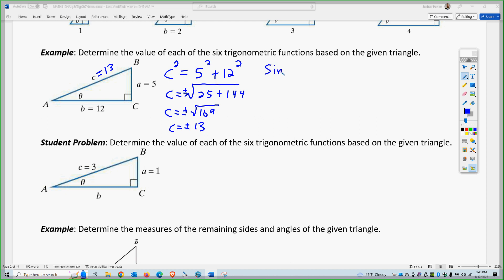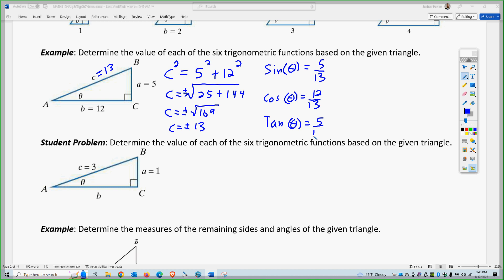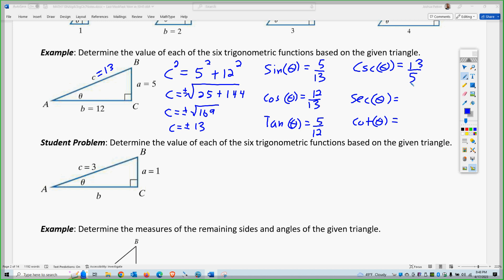So for angle theta: sine of theta is opposite over hypotenuse, cosine of theta is adjacent over hypotenuse, and tangent of theta is opposite over adjacent. Then cosecant of theta is hypotenuse over opposite, secant of theta is hypotenuse over adjacent, and cotangent of theta is adjacent over opposite.